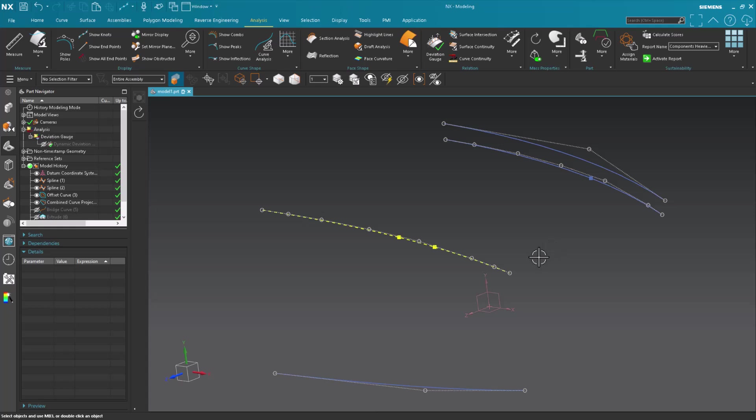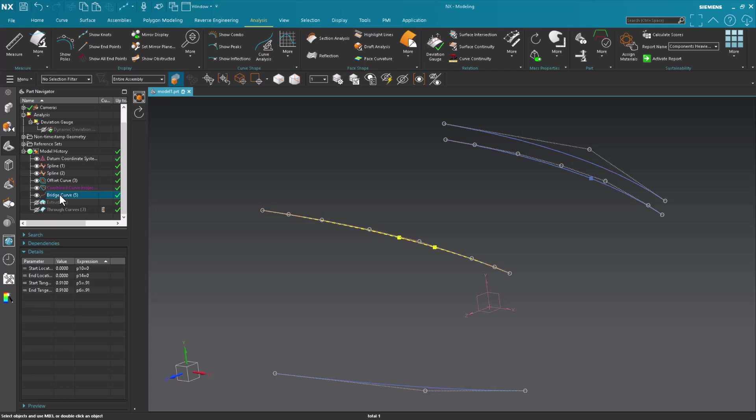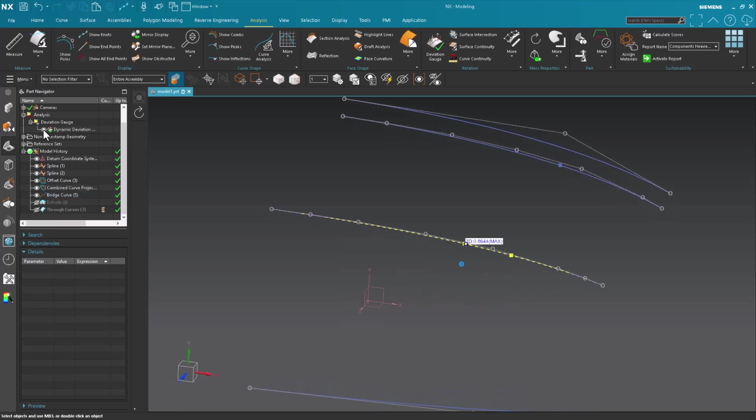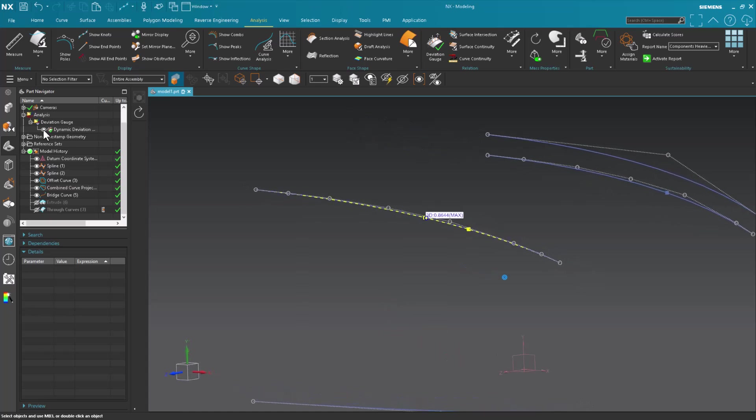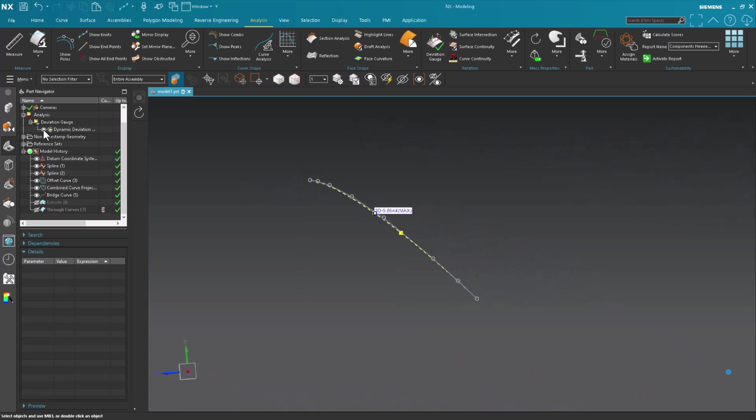Now what I then proceeded to do is create a bridge curve on that combine. That bridge curve you saw a moment ago I had my deviation gauge less than a millimeter away. So it's very, very close.